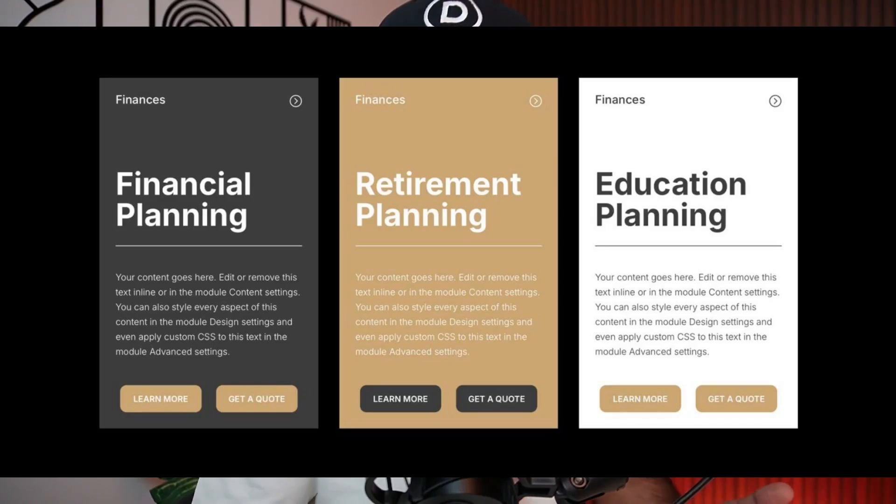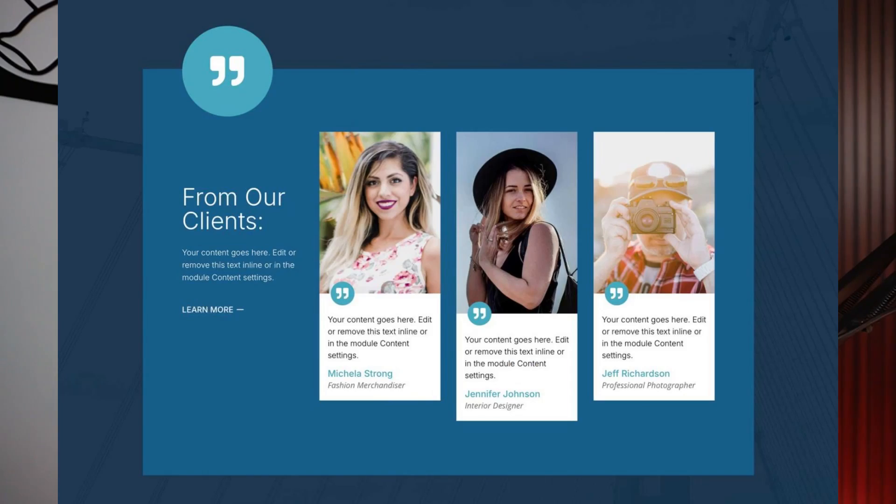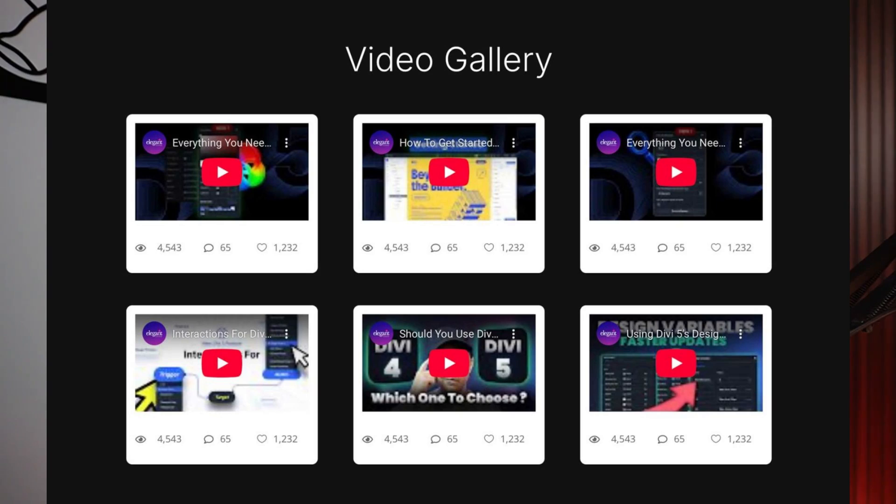In this video, we are diving into nine amazing card layouts that you can create using rows and module groups in Divi 5. Whether you are showcasing services, testimonials or a sleek portfolio, Divi 5 got your back and these sleek designs are going to save you a lot of time and wow your visitors.